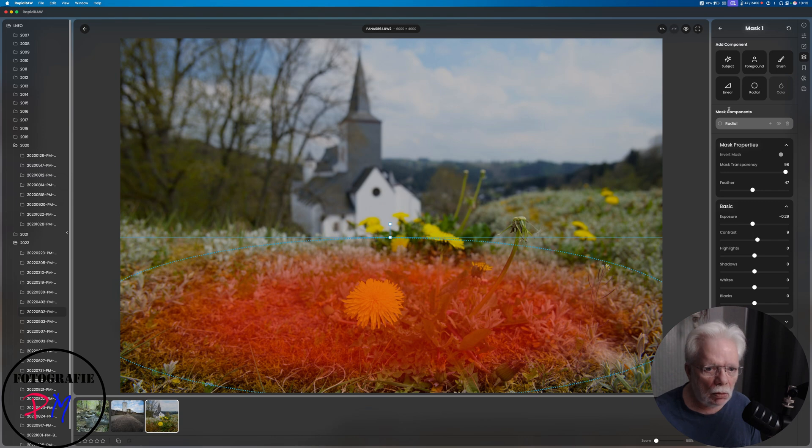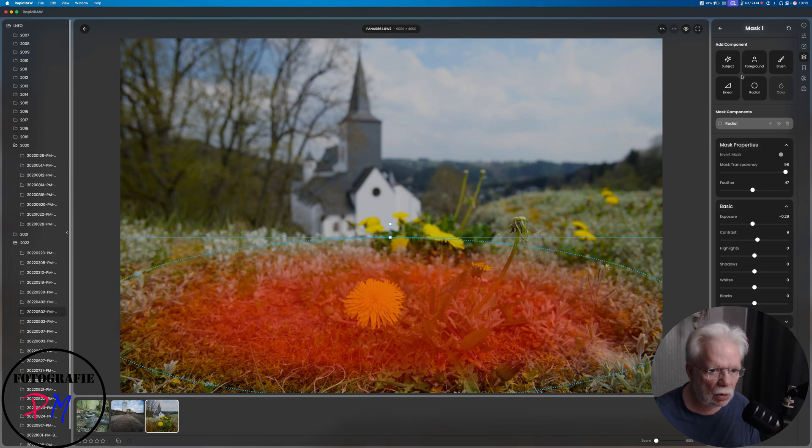You could also take a brush or you could pick a subject here in the mask section of the development tools.